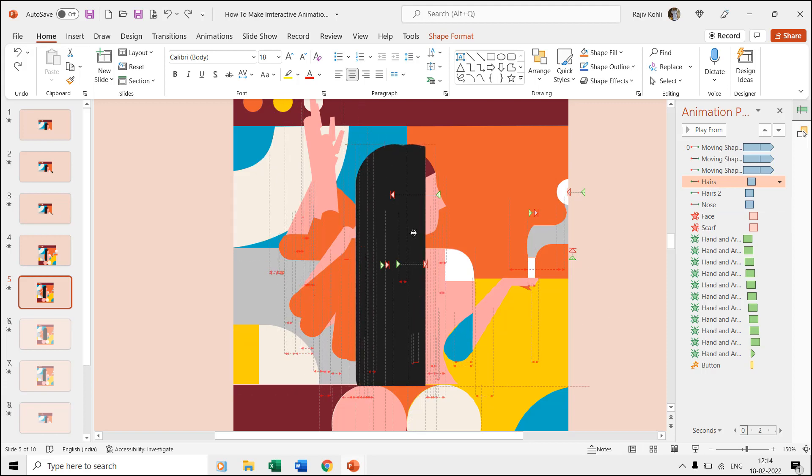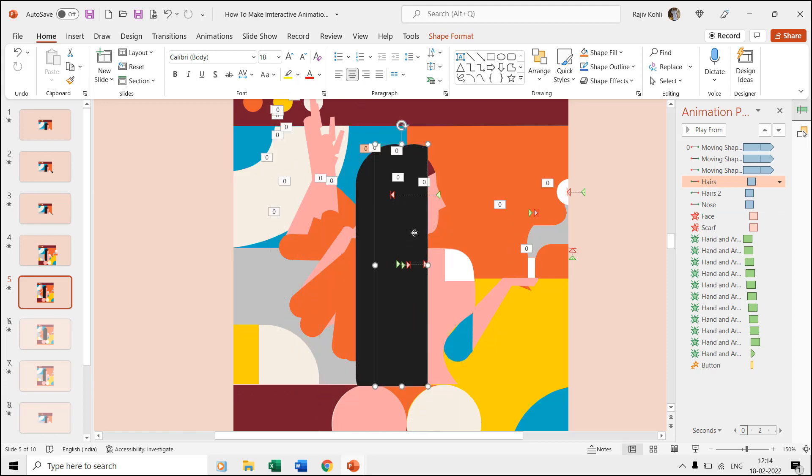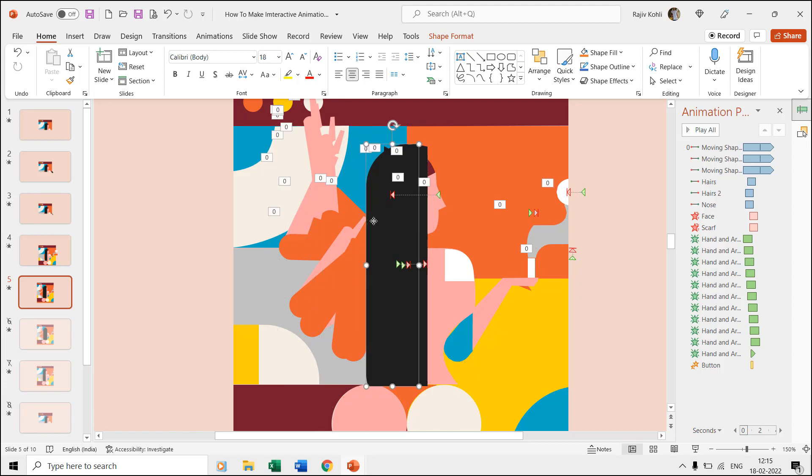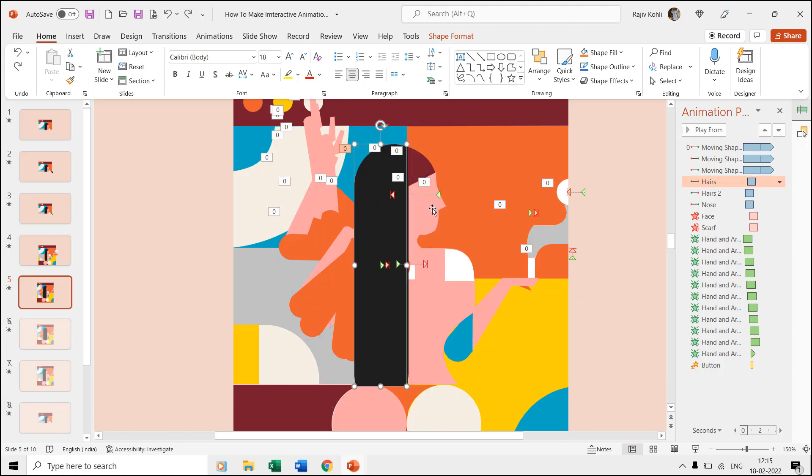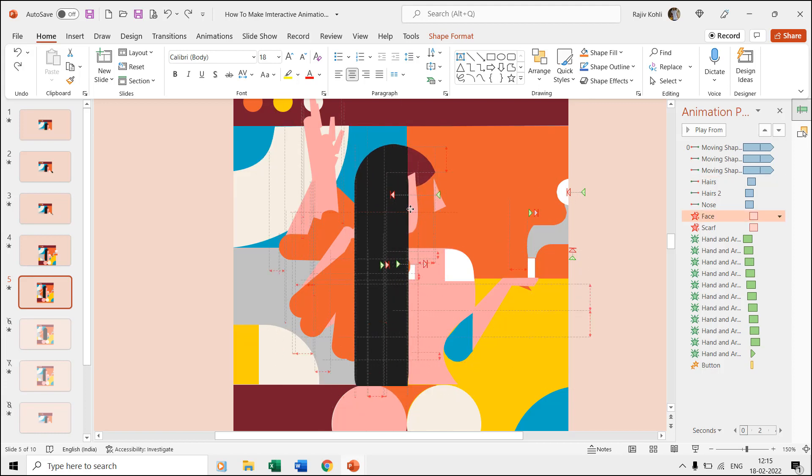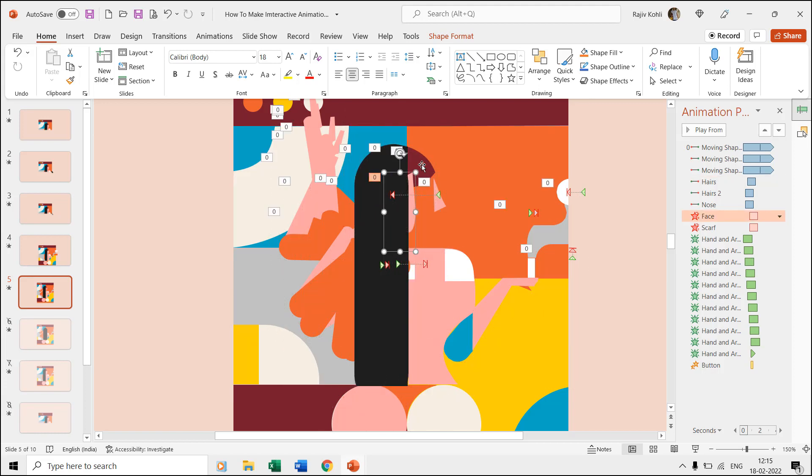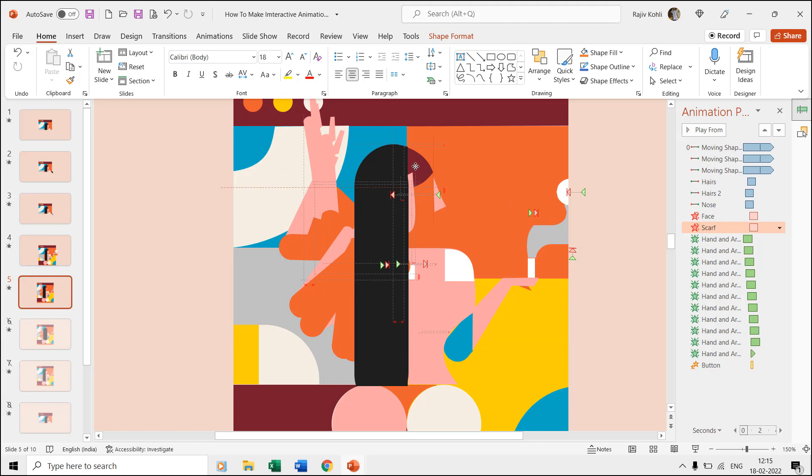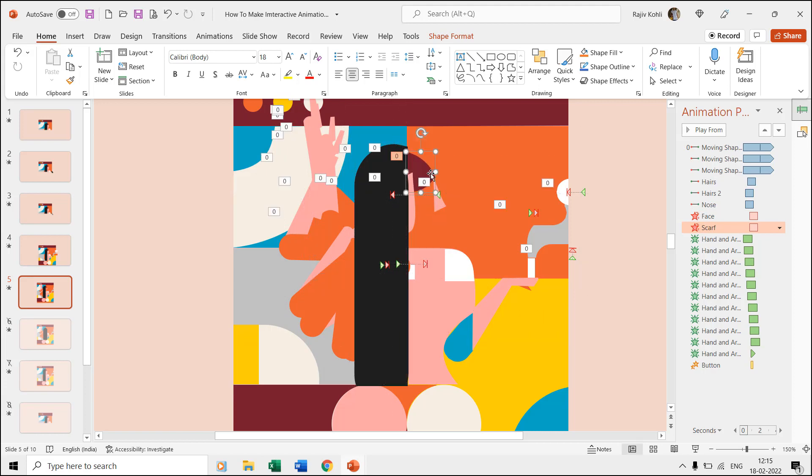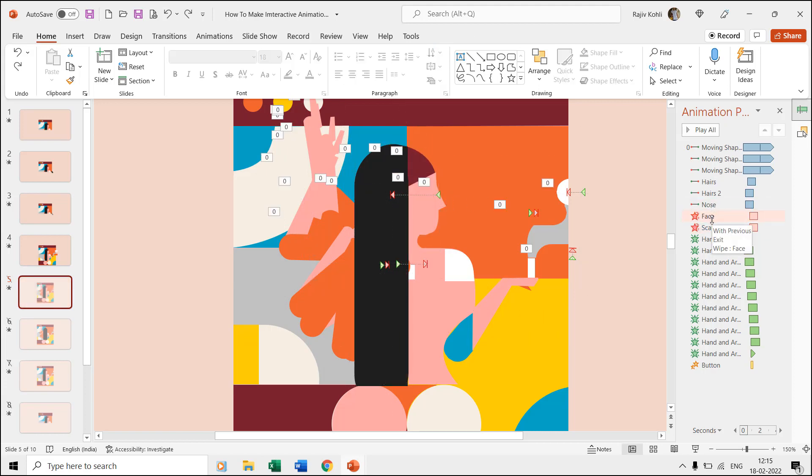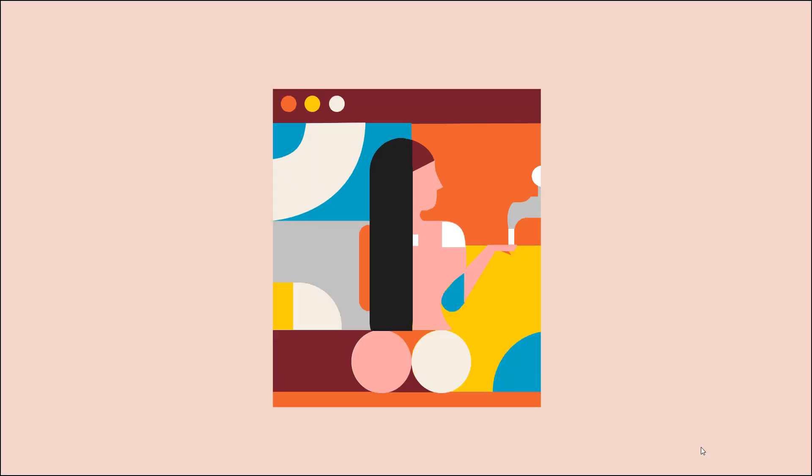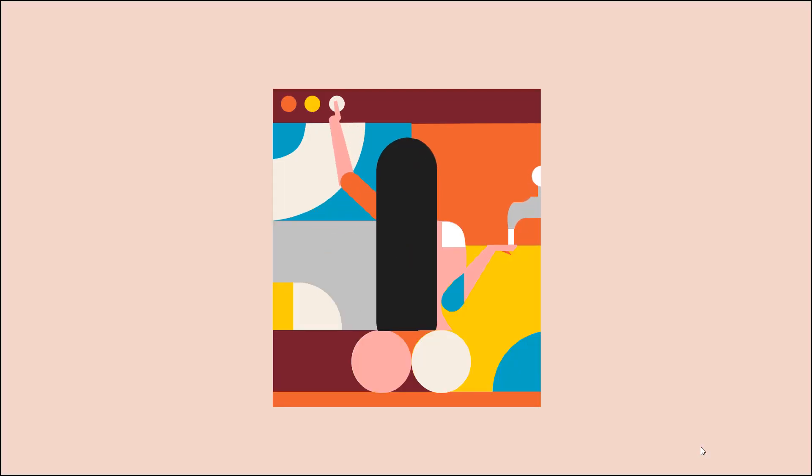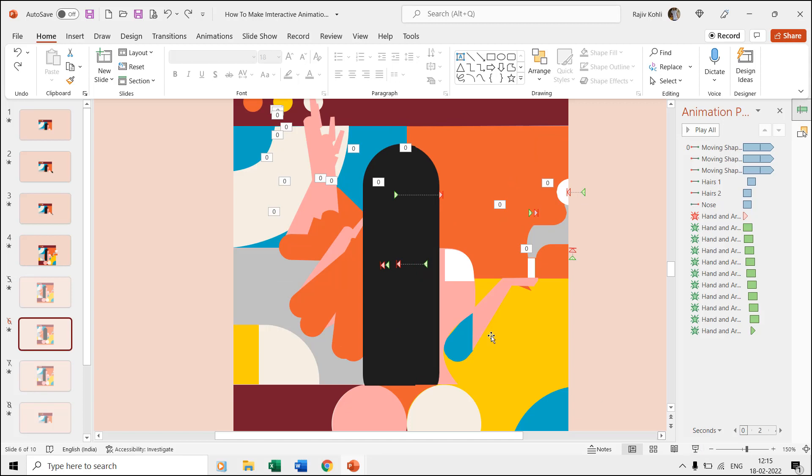The woman's hairs have two shape layers moving to the right to cover the face. The woman is moving to the left to hide behind the hairs and on the face and scarf we applied the wipe exit effect. We applied these effects to different body parts of the woman to create a head turning like animation effect.